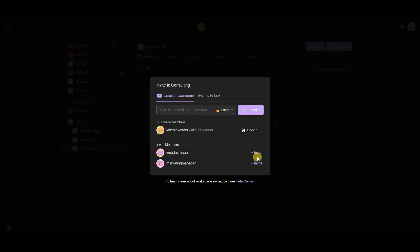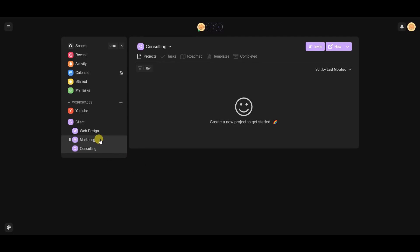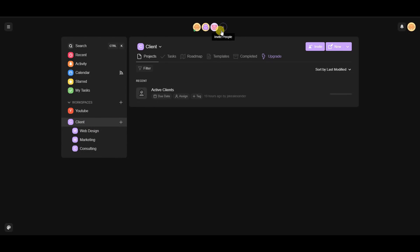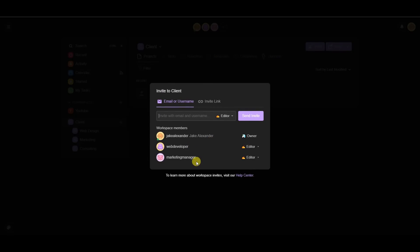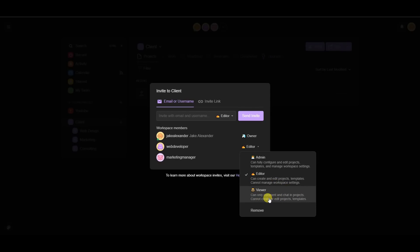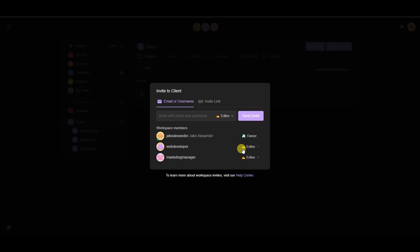Once the subspace is created, you can invite different members that you already have inside your workspace. If we come up to the client workspace and click 'Invite People,' we can see I have two other members — an example web developer and an example marketing manager. You can assign different roles: admins can fully configure and manage workspace settings, editors can create and edit projects but can't manage workspace settings, and viewers can only comment and chat.